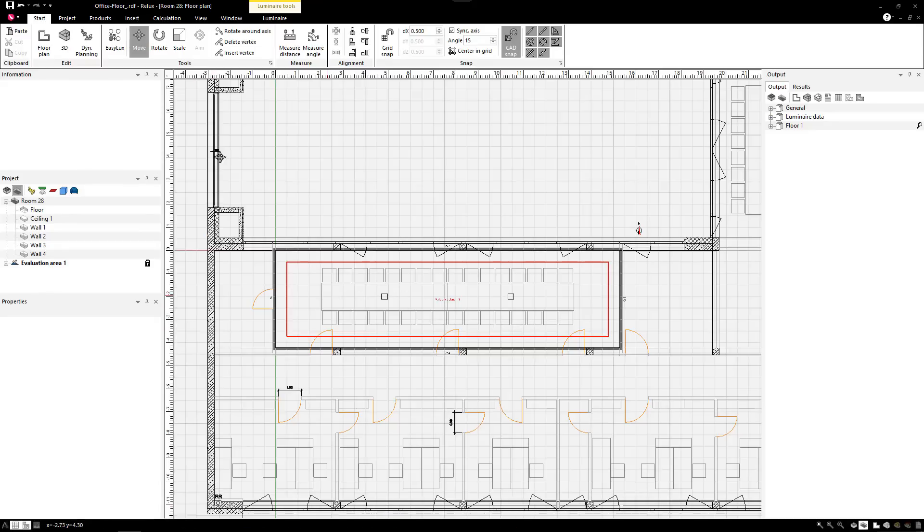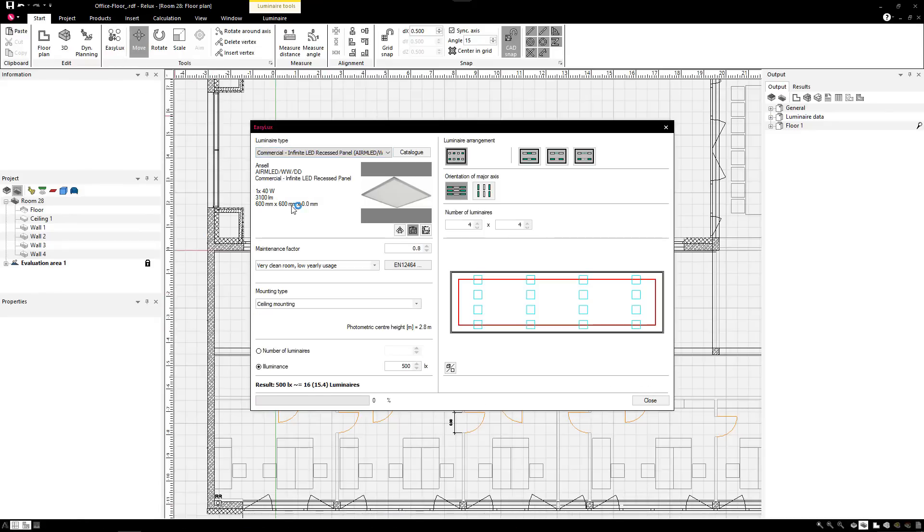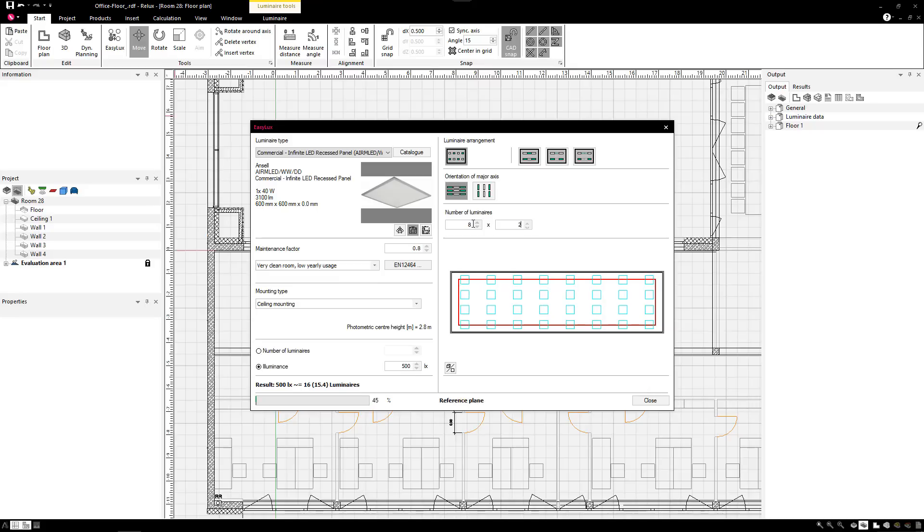With the RELUX Tool in RELUX Desktop, you can quickly and easily confirm the required amount of luminaires.